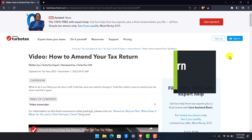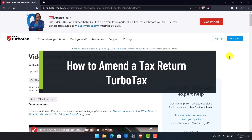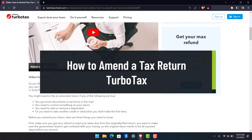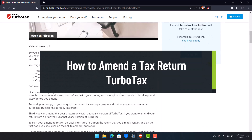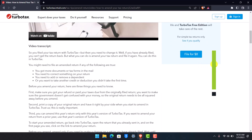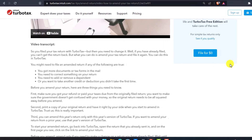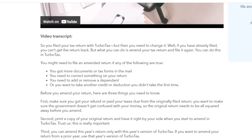How to amend a tax return in TurboTax. Hi everyone, welcome back to our channel Help Deck. In this video we are going to be discussing how we can amend a tax return on TurboTax. You want to make sure to watch the video till the end. I'm on the official help page of TurboTax showing how we can amend our tax returns.